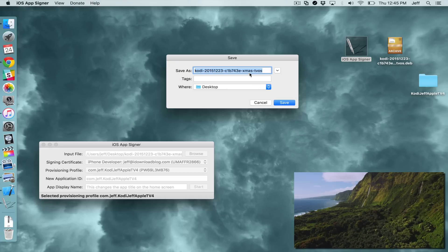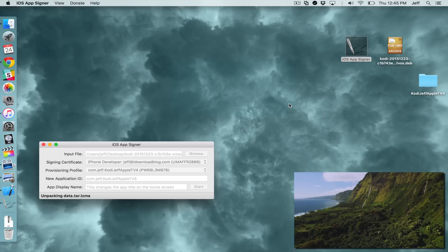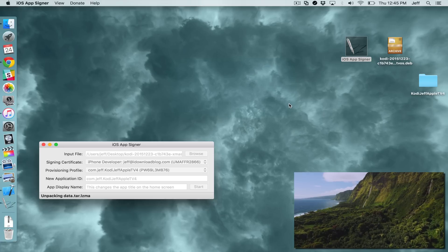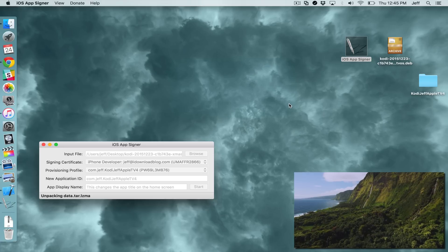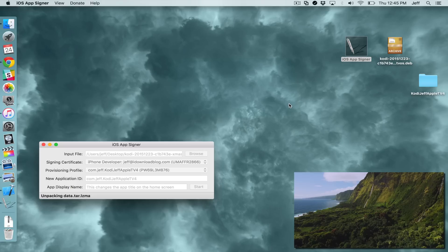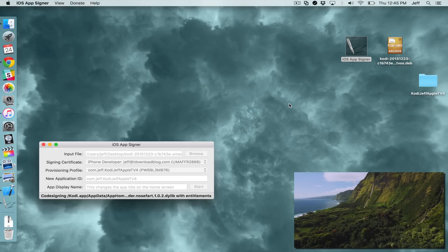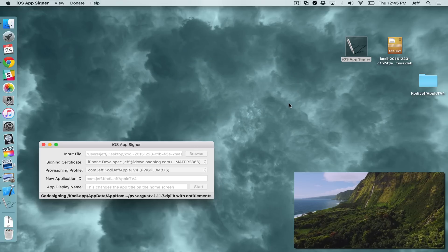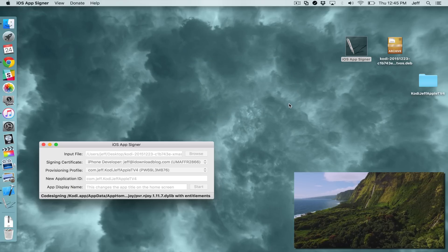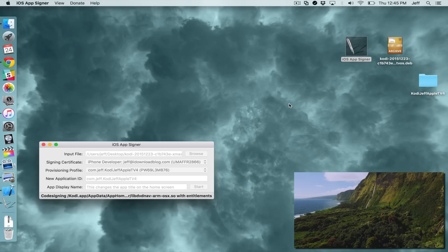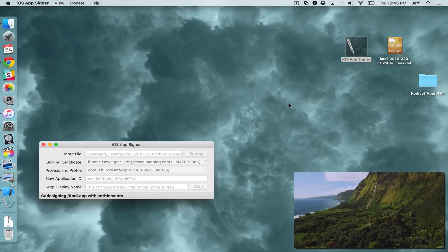And then click Save to save the IPA file that this is going to create to your desktop. Now this will take some time, so you have to be a little patient here. But it doesn't take that long. And once it is complete, this is the actual file that we're going to deploy to the Apple TV. So we're almost done. So we'll just wait a little bit.